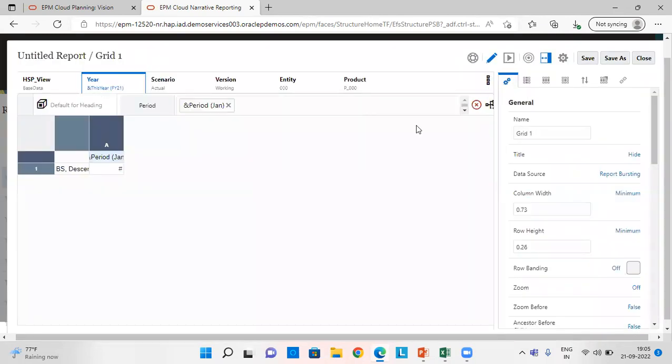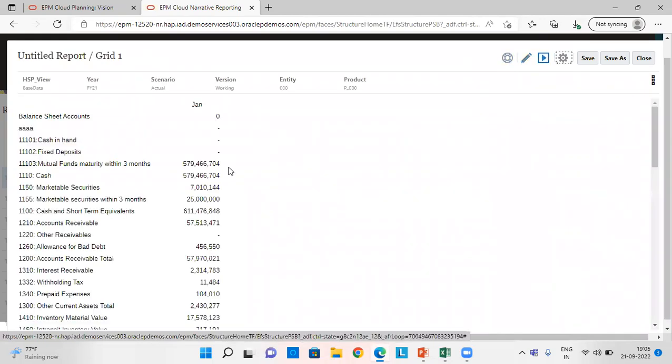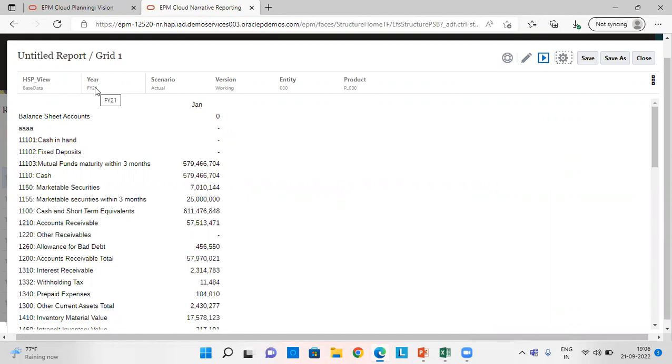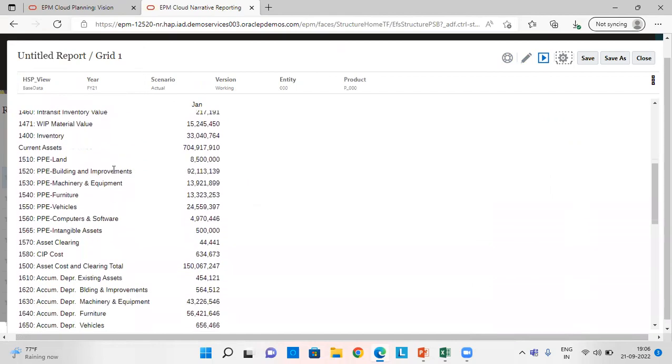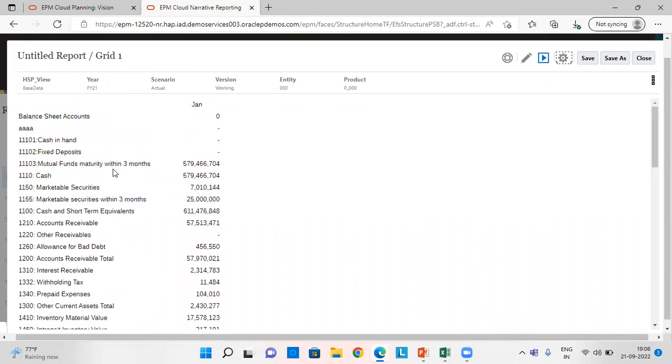When we preview this report, we can see this report for month January, which is my substitution variable, and year which automatically comes FY21. Since I used a substitution variable here for the dimension member, you can use substitution variables this way.